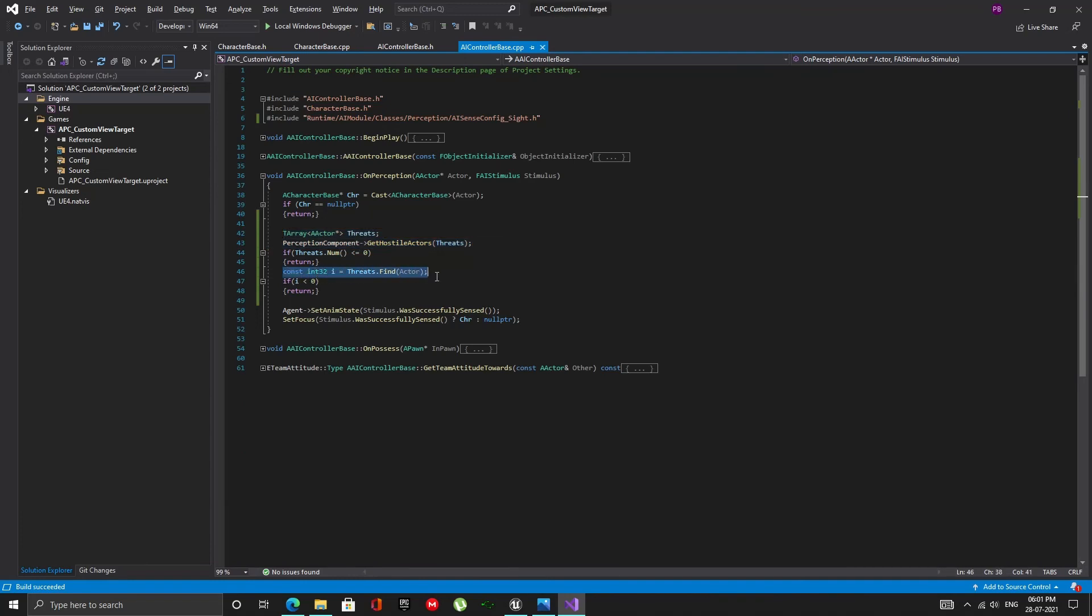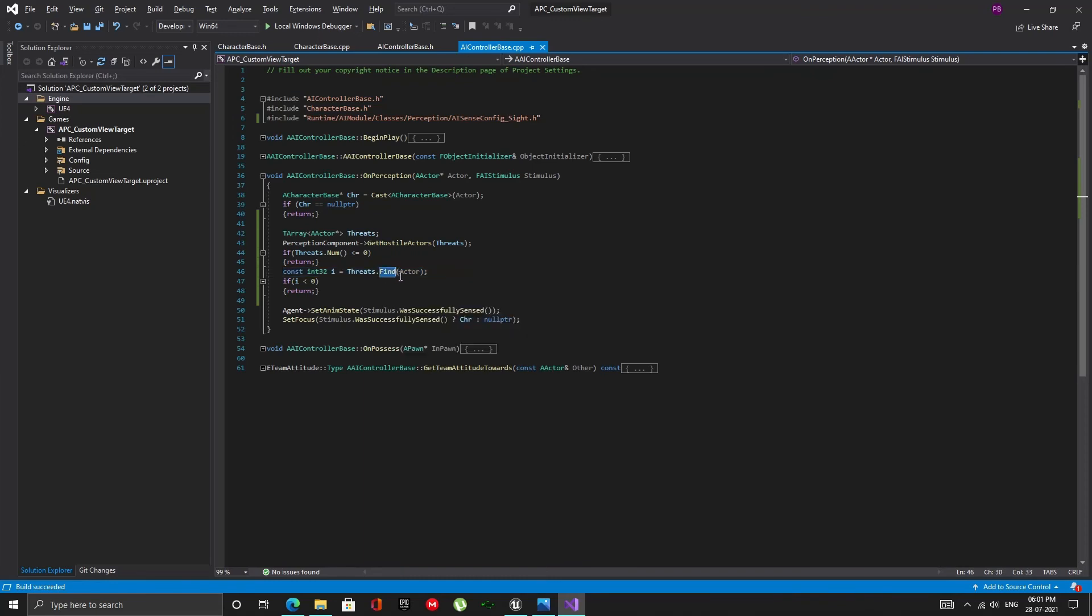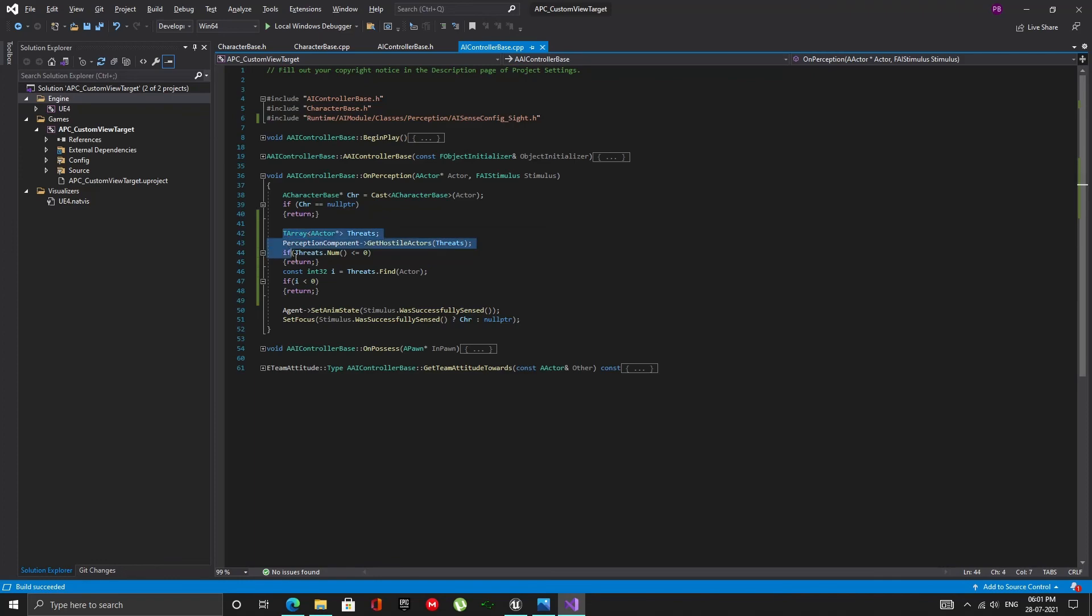Then, we try to find the detected actor in the array of hostile actors. The find function searches the array for the actor we give it, and returns the index at which this actor was found. If it doesn't find this actor it returns minus 1. So, if I, is less than 0, it means that the detected actor could not be found in the array of hostile actors. So, we return.